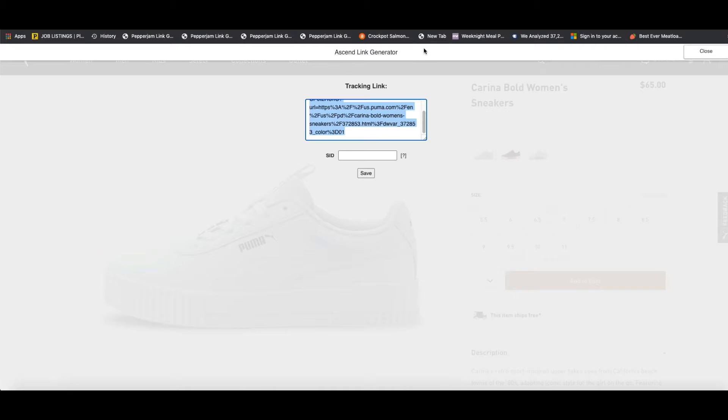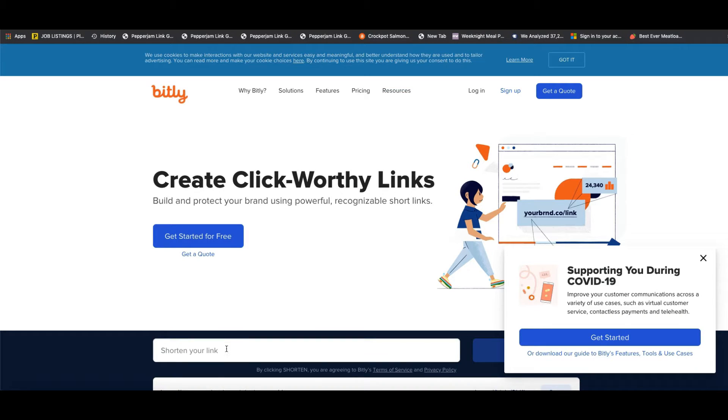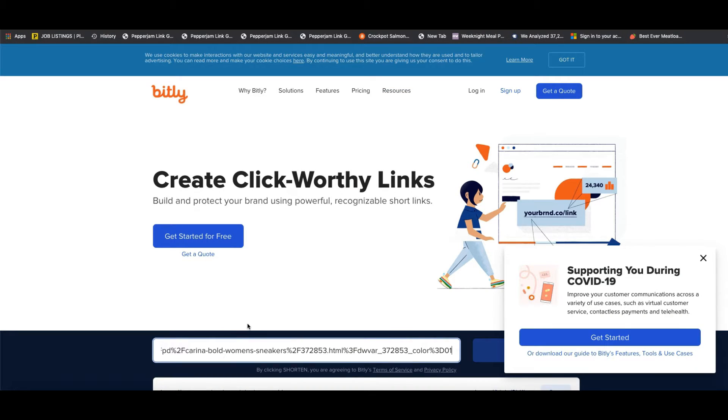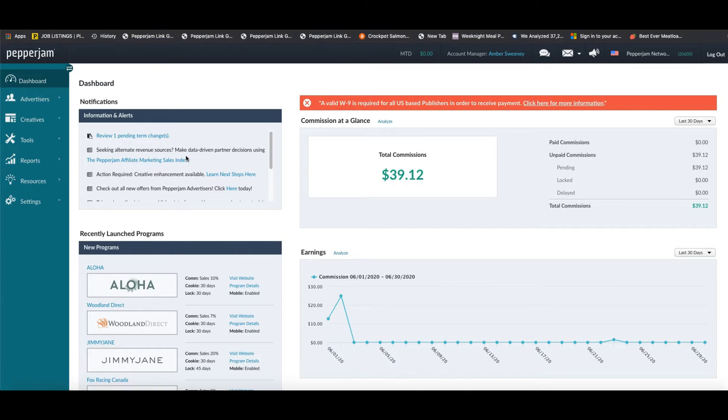Now if you wish to shorten this link, you can use a link shortener site such as Bitly, so that way you can shorten the link so that way it looks a bit more condensed when you post it.